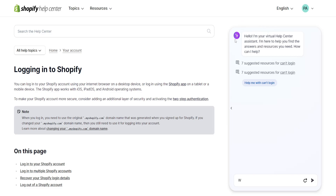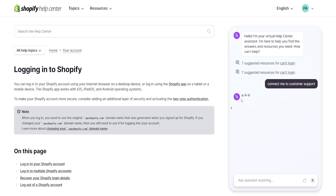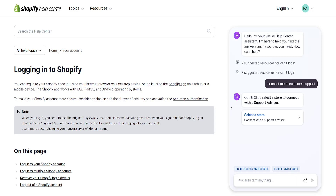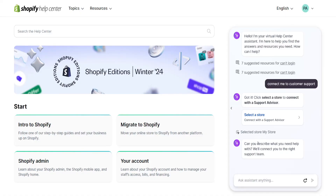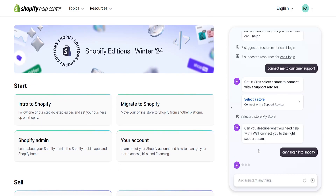We can use the virtual assistant on the right side. I'll type 'connect me to customer support' and it's going to look like this. It will ask you to select the store you want to connect with a support advisor — select your store — and then it will ask you to describe what you need help with. I'll type 'can't login into Shopify.'